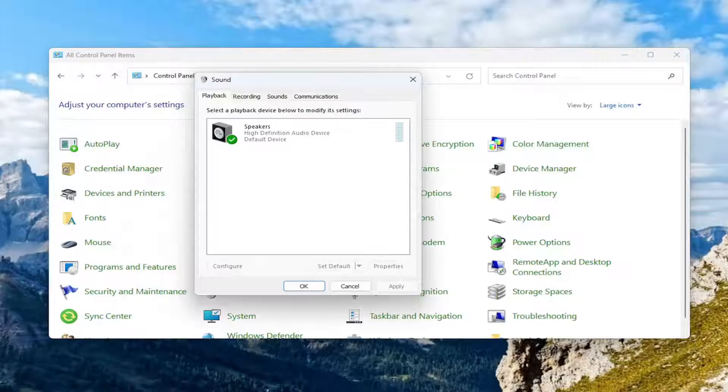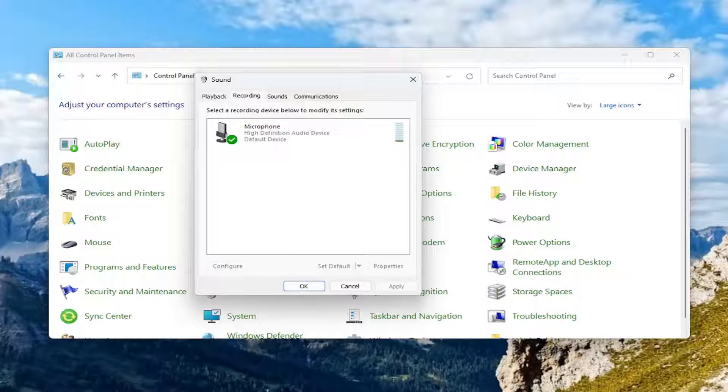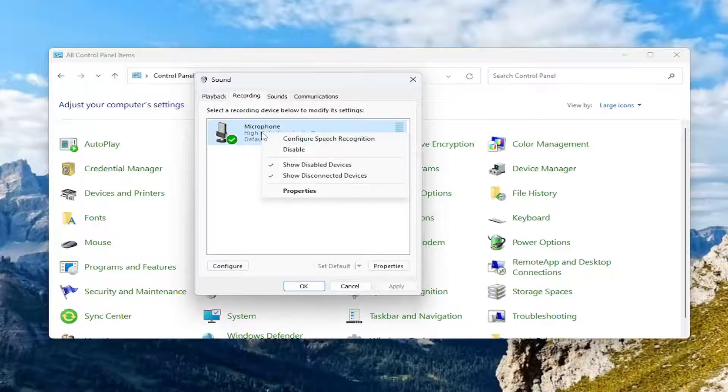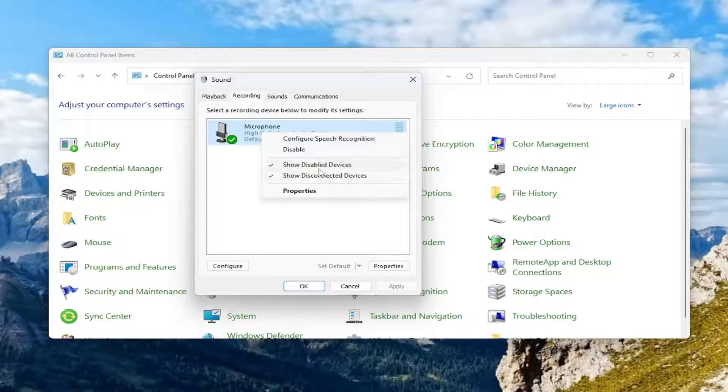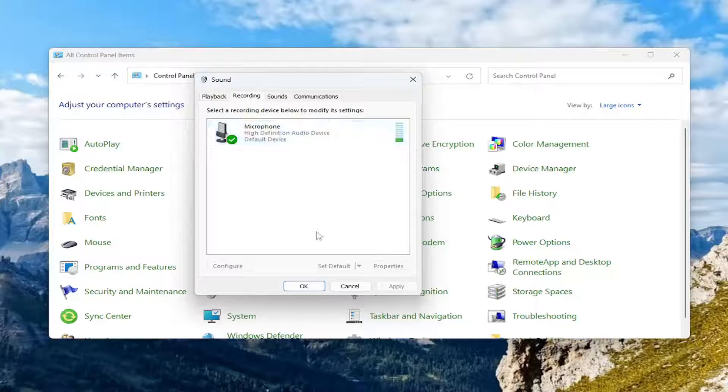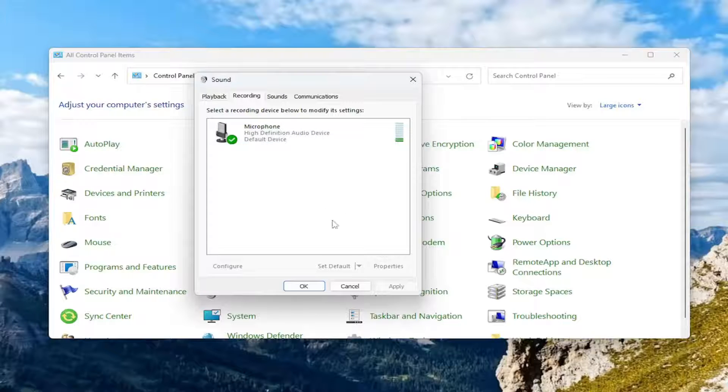Now you want to select the recording tab. And then if you locate your iPhone or Android device in here, you just right click on it and you would make sure that's set as default device. So since there's only one device in here, there's no other options to set a different default.